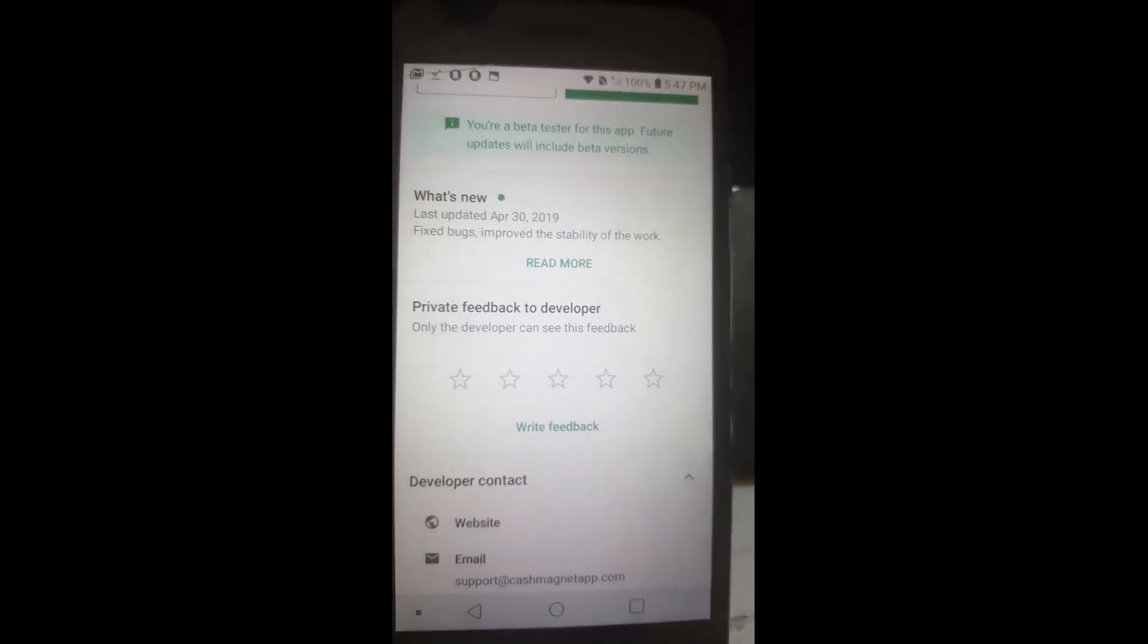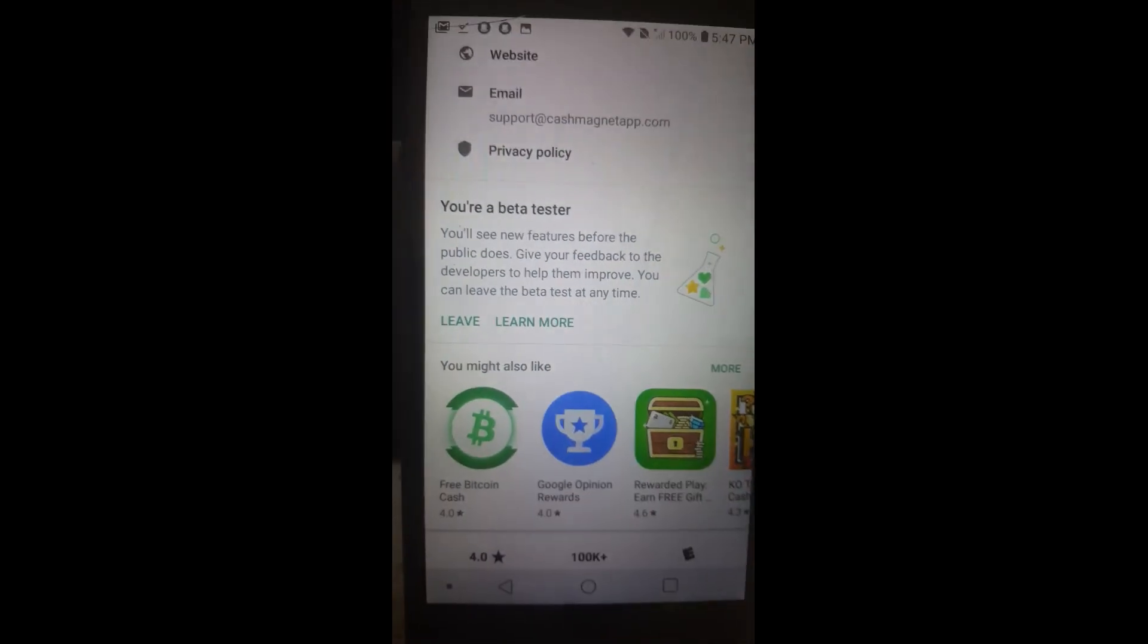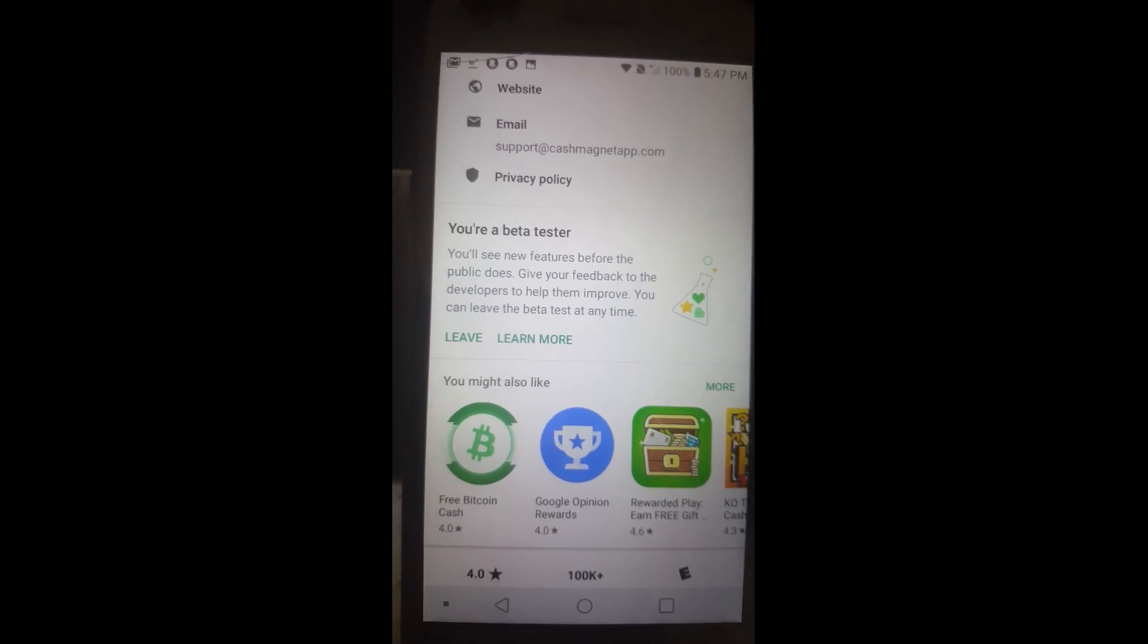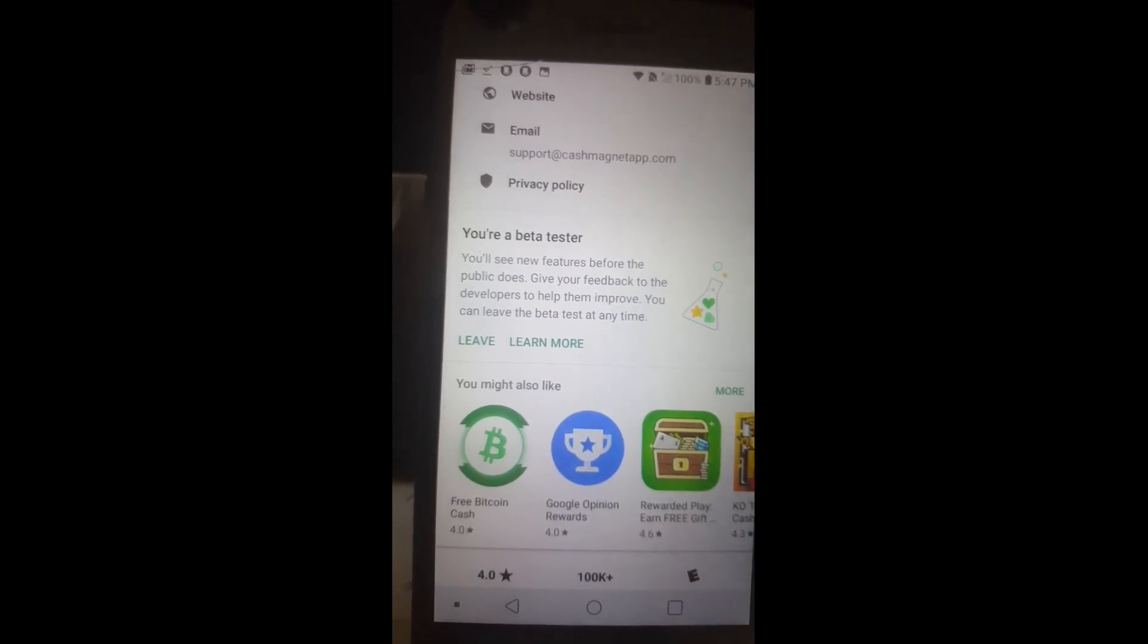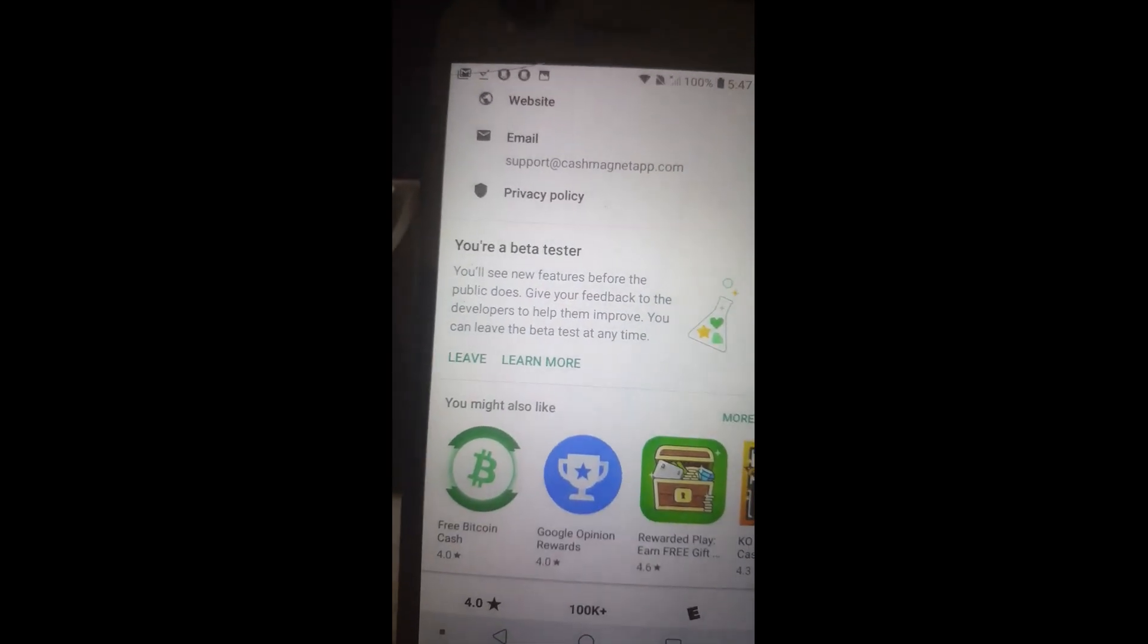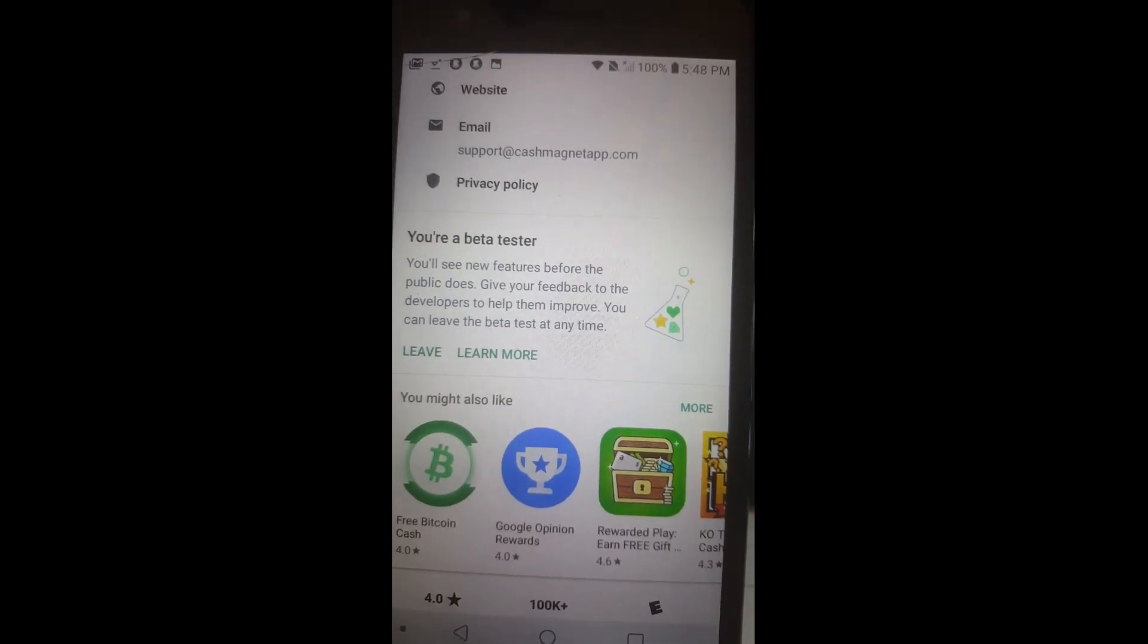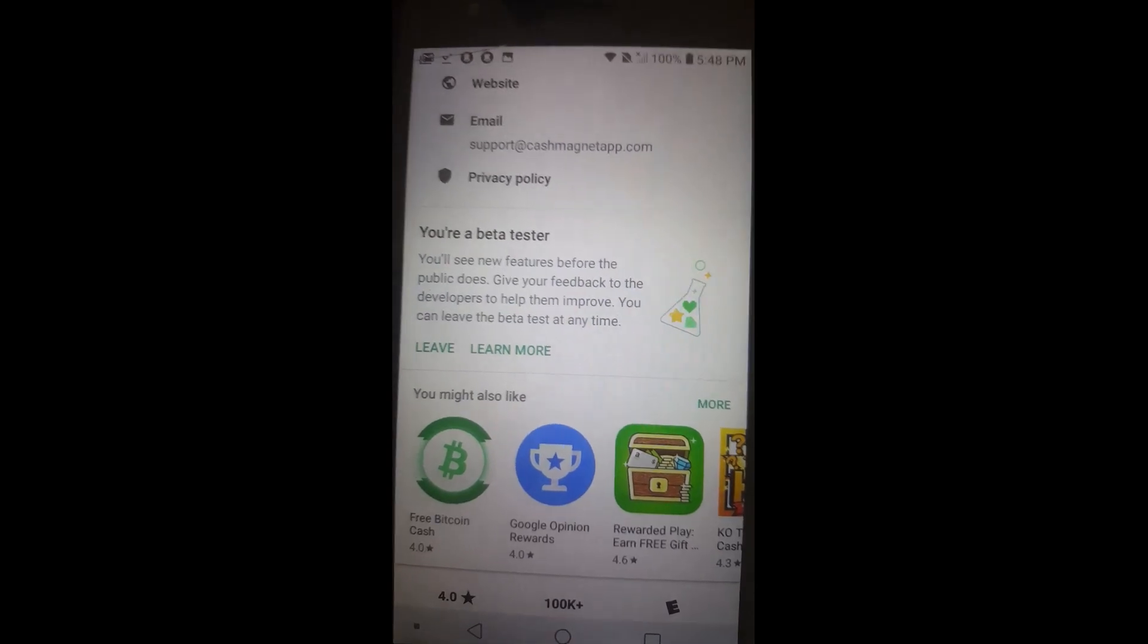I did get a little snippy with Cash Magnet because they did not, well, it fixed bugs. Well, what bugs? And it turned out it was kind of on the back end. It was on their back end stuff that had to be done. So, you can, if you scroll down the page on your phone and you only have to do this on one per account. So, you can either leave or join it. Now, when I do leave a beta, I do not uninstall.